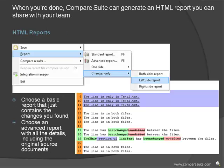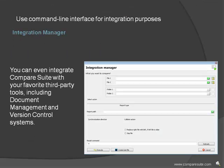When you're done, Compare Suite can generate an HTML report you can share with your team. Choose a basic report that just contains the changes you found, or choose an advanced report with all the details, including the original source documents. You can even integrate Compare Suite with your favorite third-party tools, including document management and version control systems, using our simple command line interface.